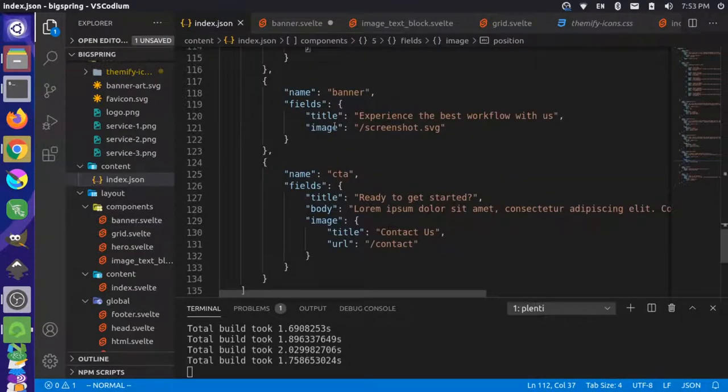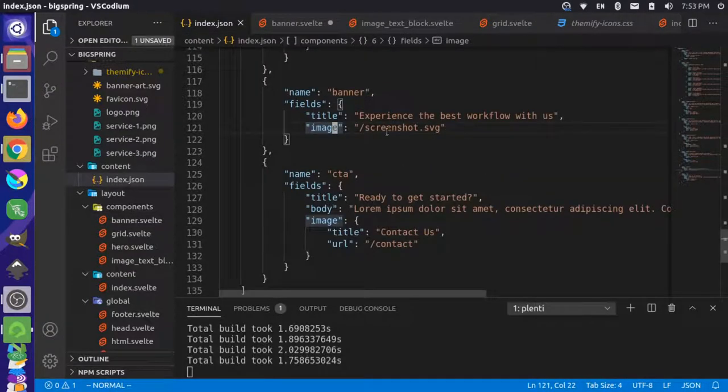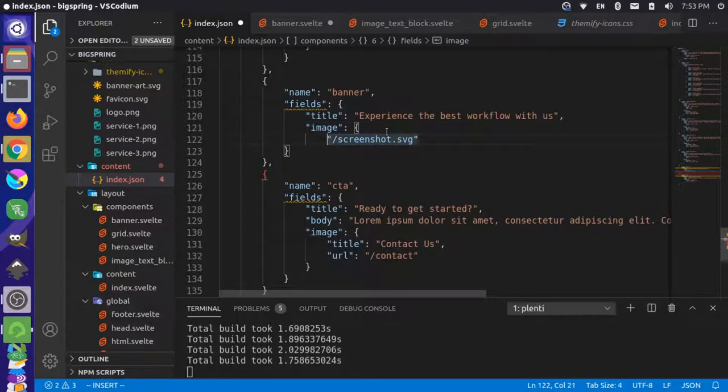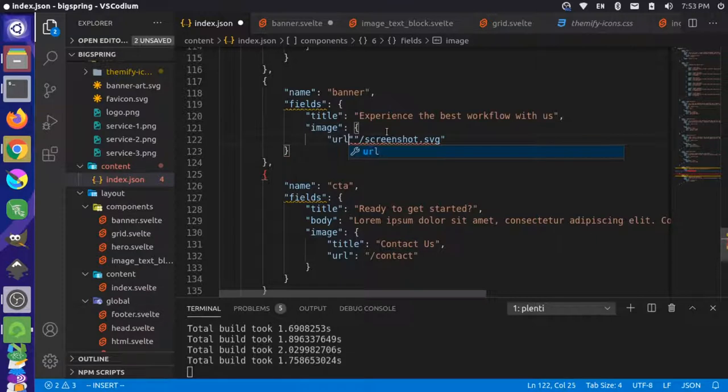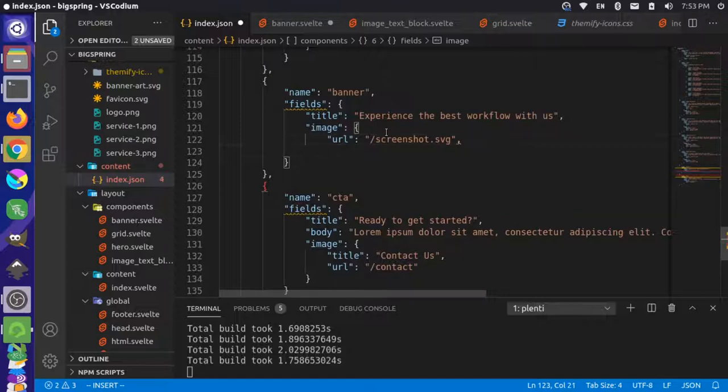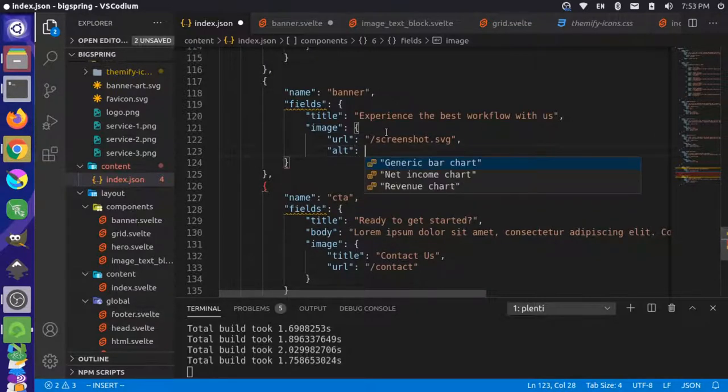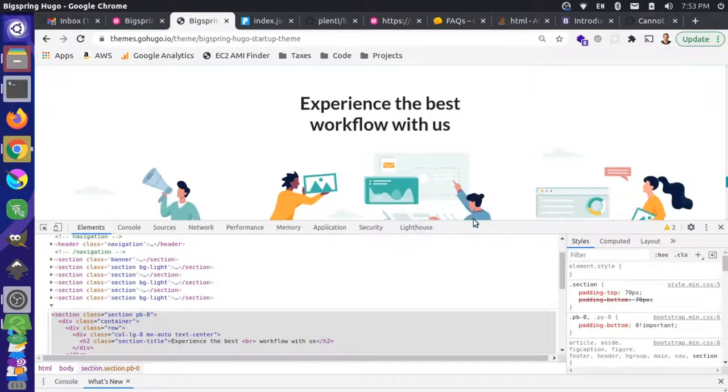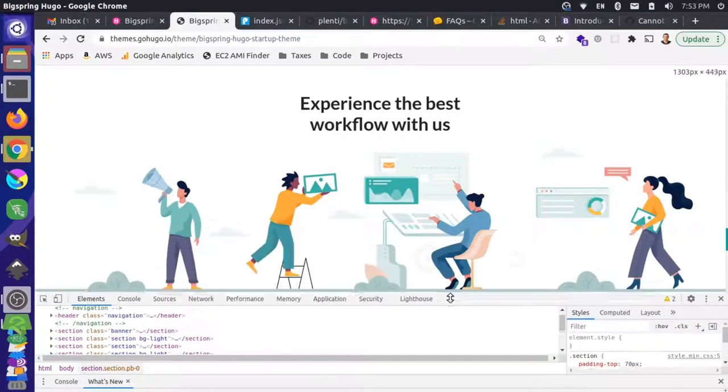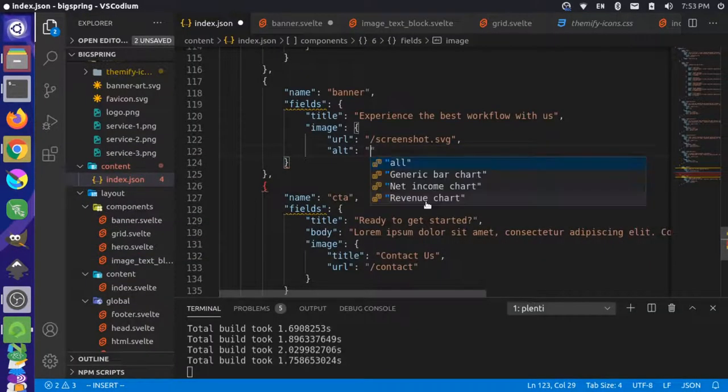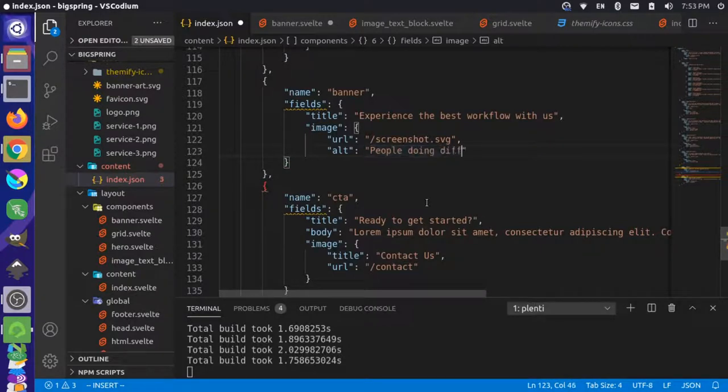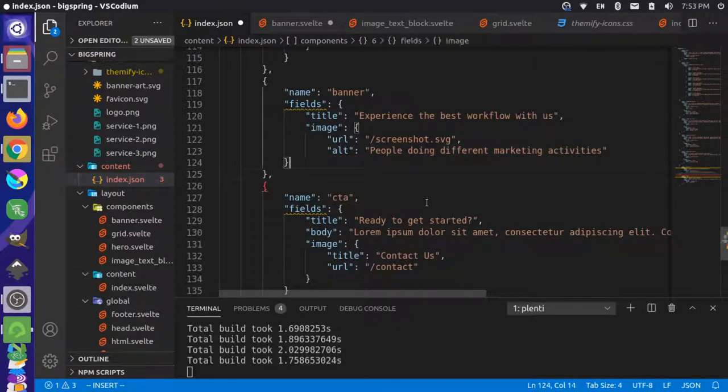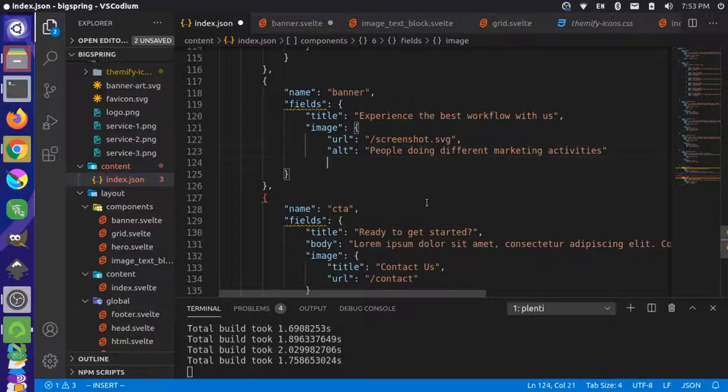I'll come over here and in the banner, I'm going to add - I think it'd be better to make this an object to be honest. So make the image an object that has a URL key, and that shows the image. And then it also has alternative text and the image is of people doing different marketing activities.